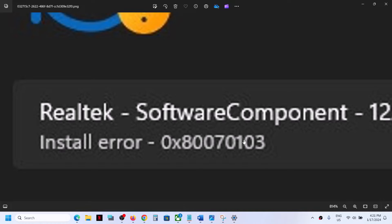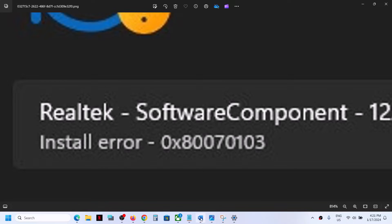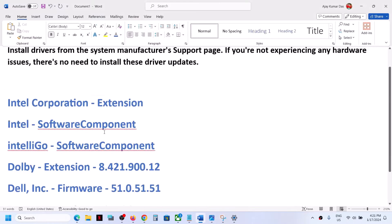Hello guys, welcome to my channel. Today in this video, I'm going to show you how to fix install error 0x80070103. If you're receiving this error code whenever you try to install Realtek...